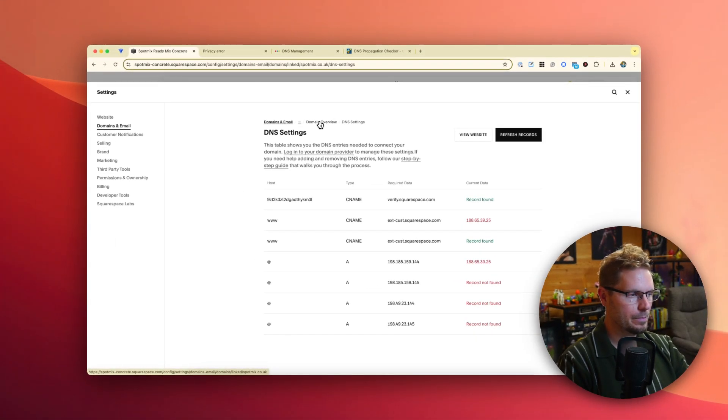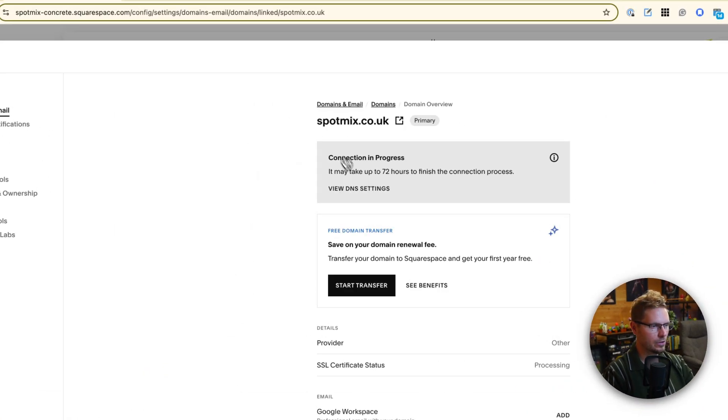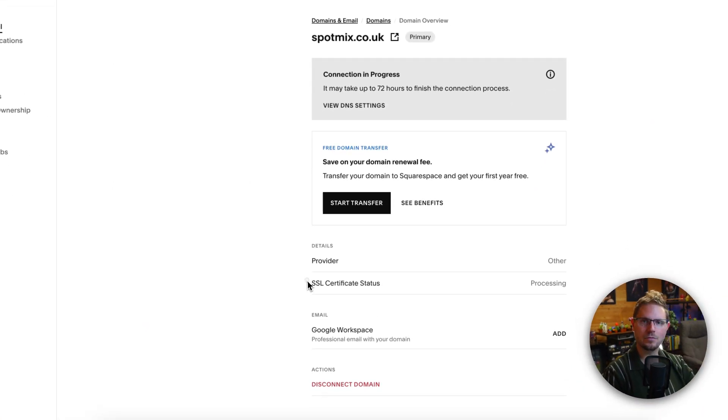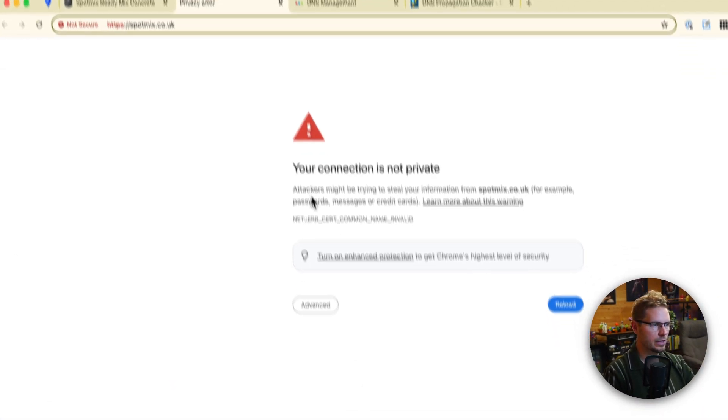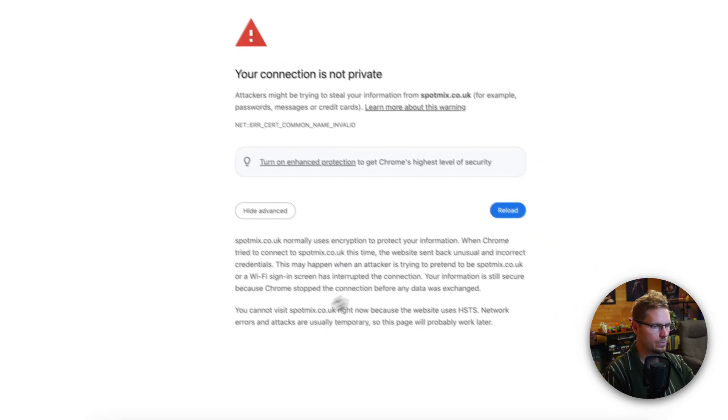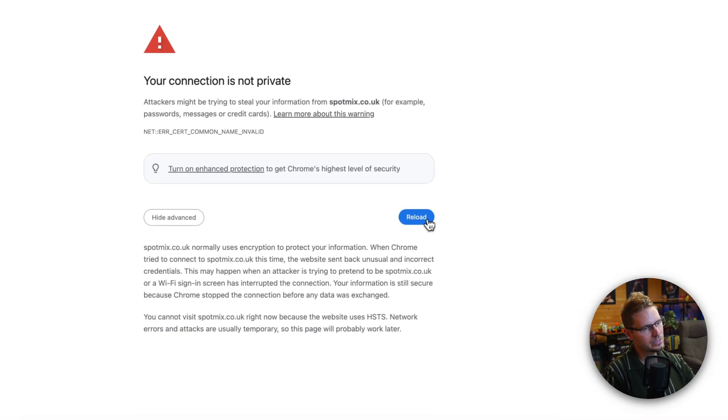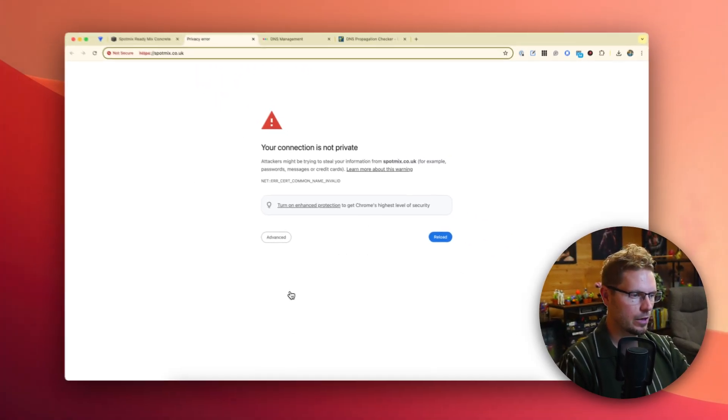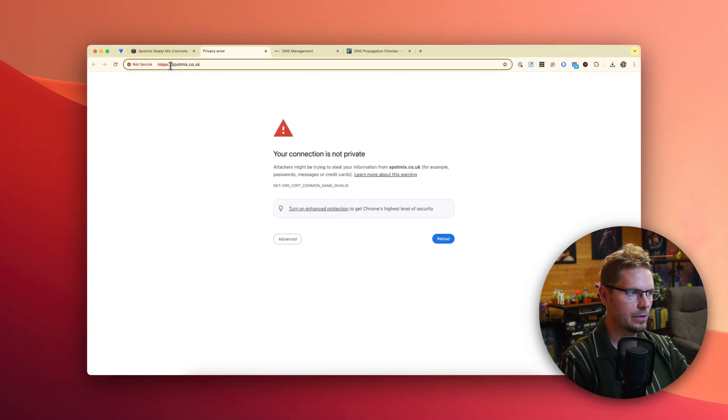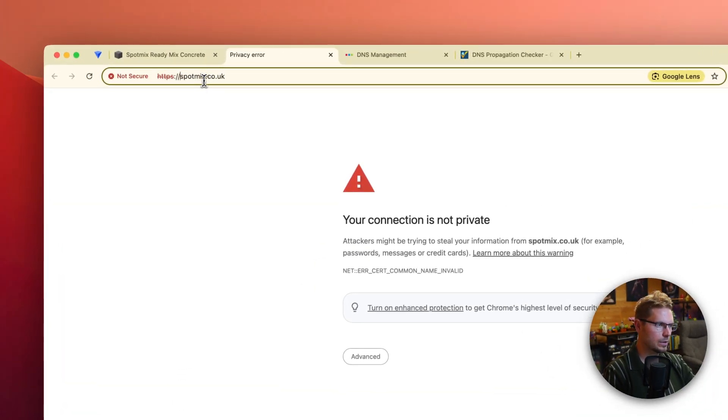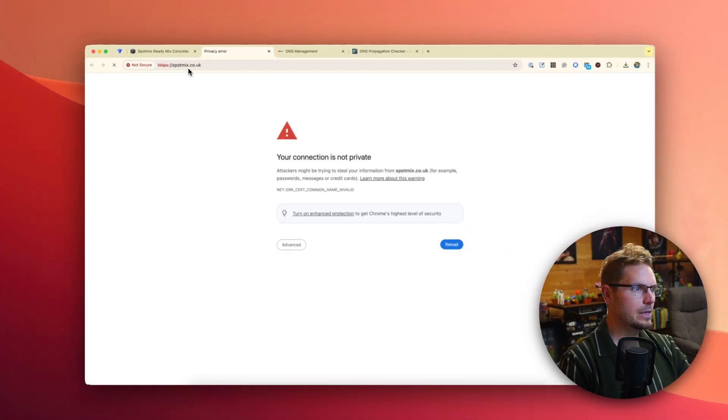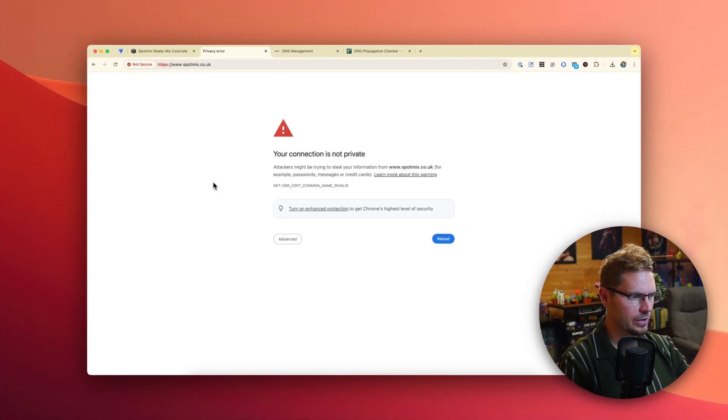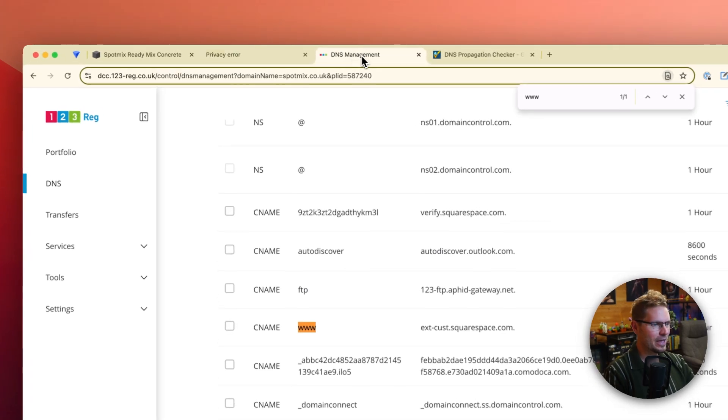And then at the same time, the nice thing with Squarespace is it's going to automatically handle the SSL certificate. So we're going to see an error like this for now. We might be able to reload at some point and see it, but within 10, 20 minutes or so, we will see all of this come to life. The HTTPS will work. The www dot will work. Everything will point to the new site. And that's when we realize we've made a typo or something. We're desperately trying to fix little bits and pieces. So that is it.